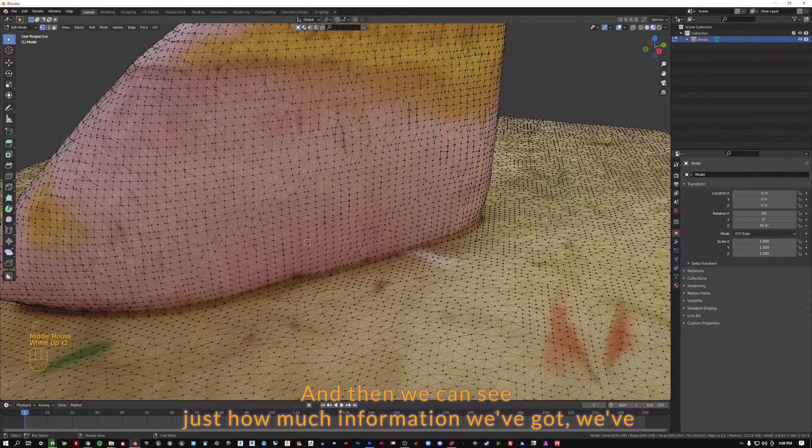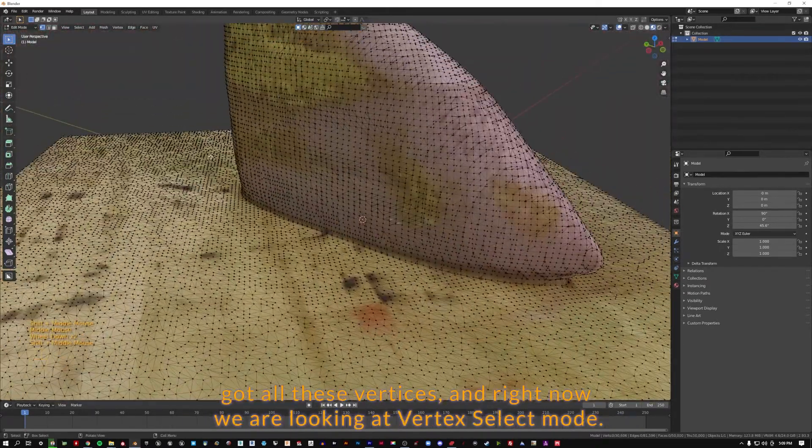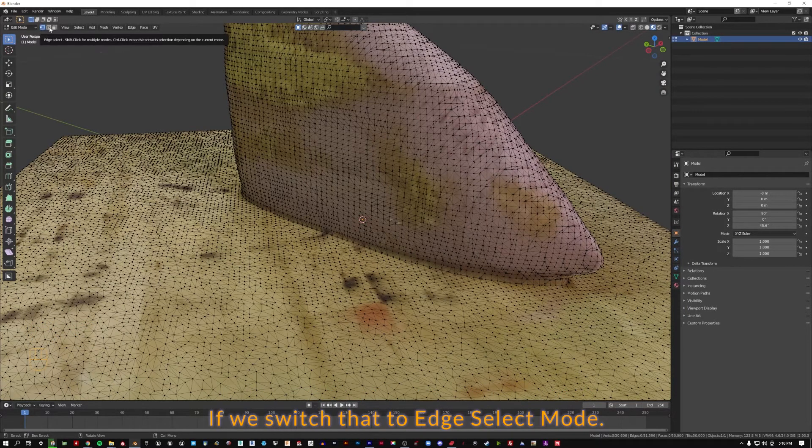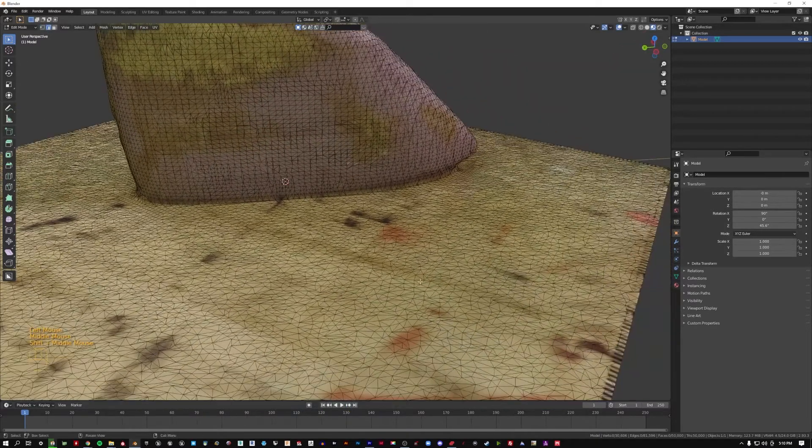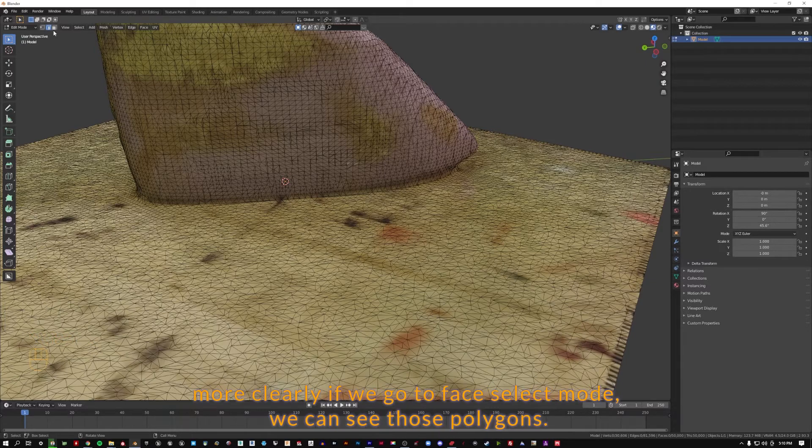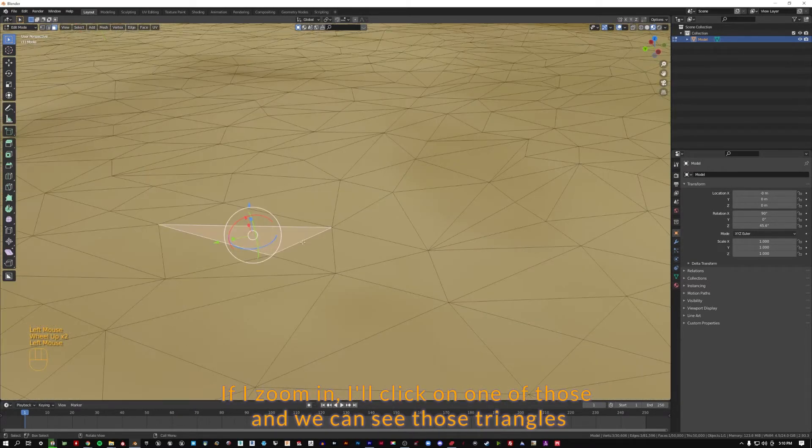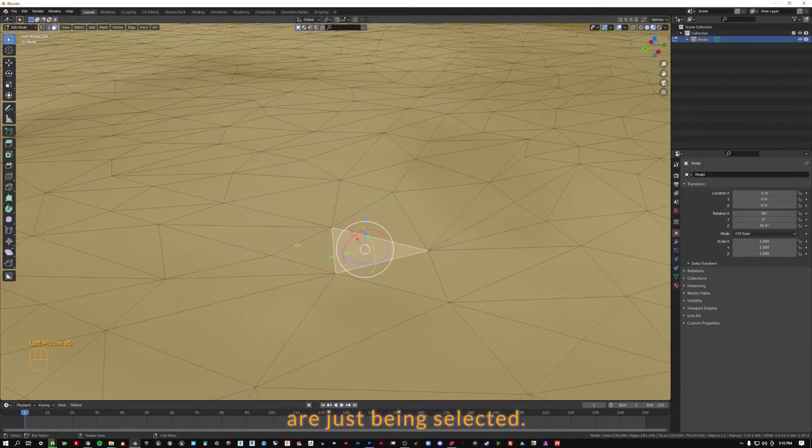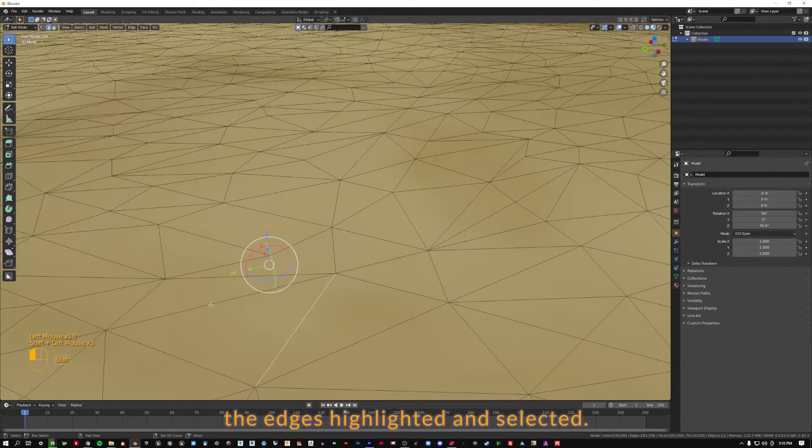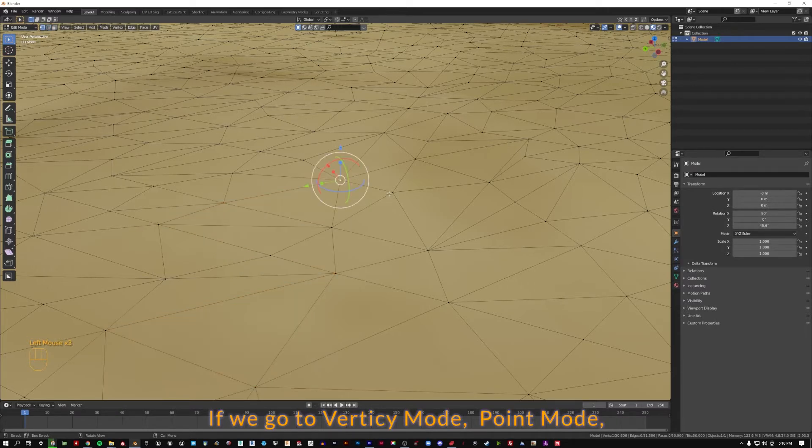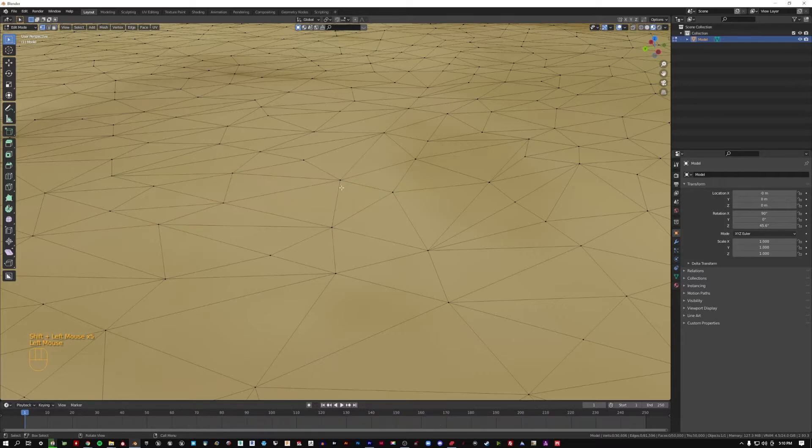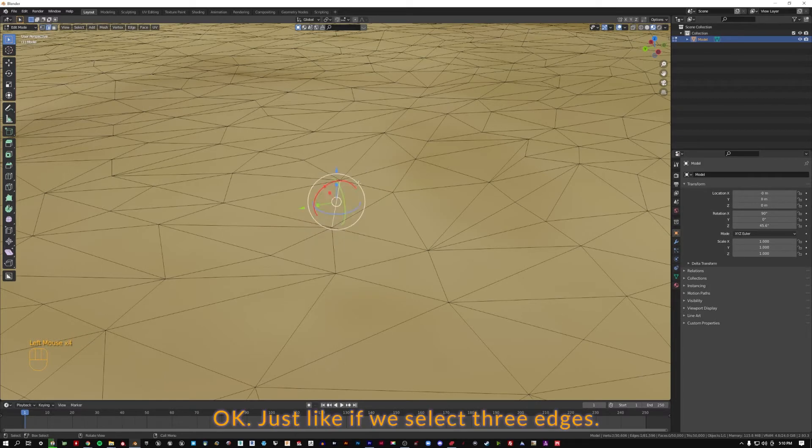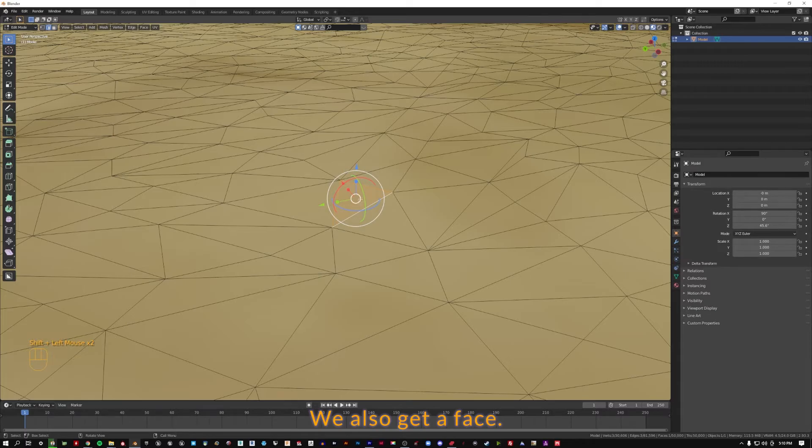Let's click away in somewhere in the void over here to deselect. And then we can see just how much information we've got. We've got all these vertices. Right now we are looking at vertex select mode. If we switch that to edge select mode, we can see those points sort of diminish and we can see the edges more clearly. If we go to face select mode, we can see those polygons. If we go to vertices mode, point mode, we can select multiple points and do work. Now if we select three points, we also get a face. Just like if we select three edges, we also get a face.